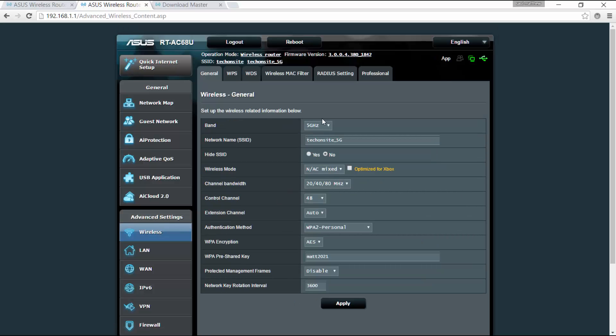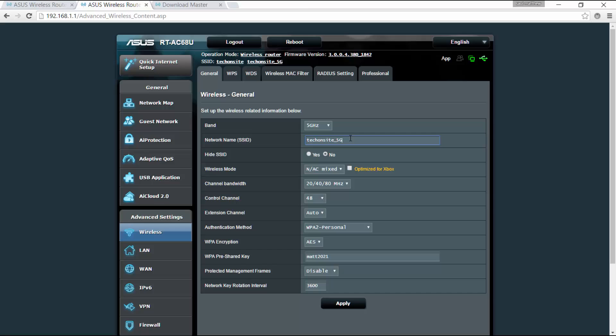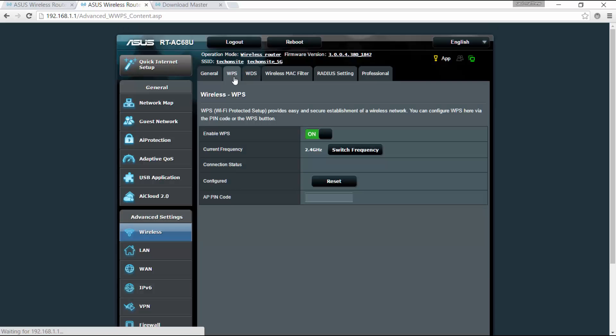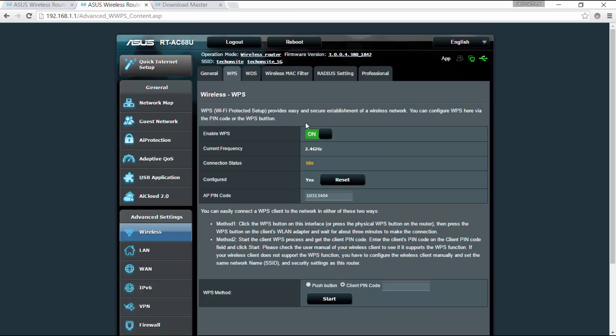Now if I click home, all right, so basically this is for the wireless. Again you have the general tab here, you can select which band you'd like to edit, whether 2.4 or 5 gigahertz. Again you can set up the network name or SSID based from what you want. You can hide the SSID. You've got here the wireless mode, whether auto or N only or both AC and N or legacy. You can set the control channel here, the extension channel, which authentication method, those basic stuff for the WPS.